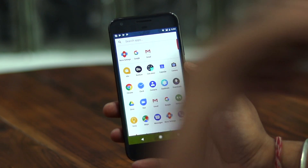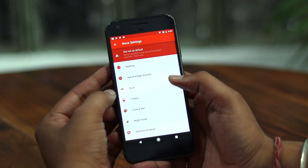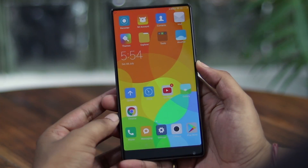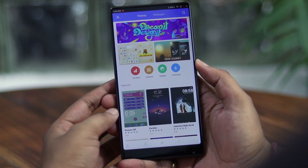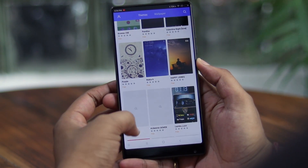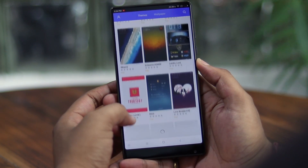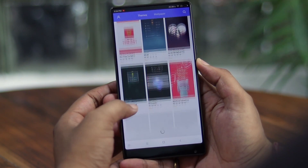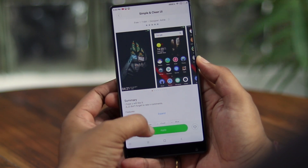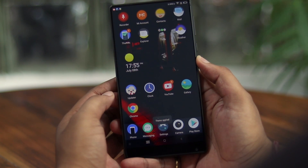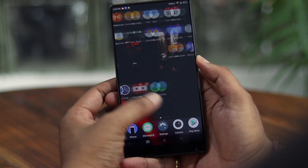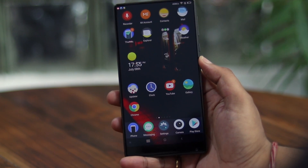You can always customize stock Android with launchers, icon packs and whatnot. As of now, it lacks a native theme engine that is part of almost all other custom Android versions out there, be it MIUI or Samsung Experience UI. All these custom Android builds come with a theme store, and there are some great themes you can just download, apply, and completely change the look of your phone in a jiffy. If not a theme engine, at least Google could include native icon pack support.